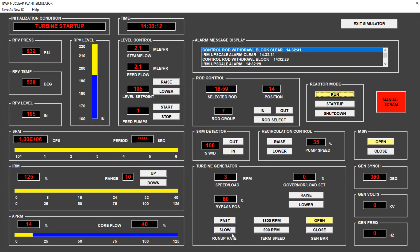We now have stability in the counts per second, 14 percent of thermal power, a bypass position of 60 percent, and we are in running mode. We are ready to connect the turbine.